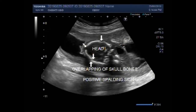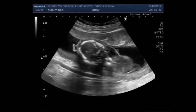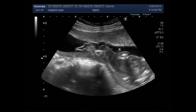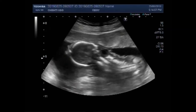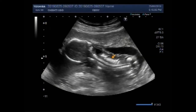This is the fetal head. You can see the fetal abdomen and spine. And this is the spine of the fetus.